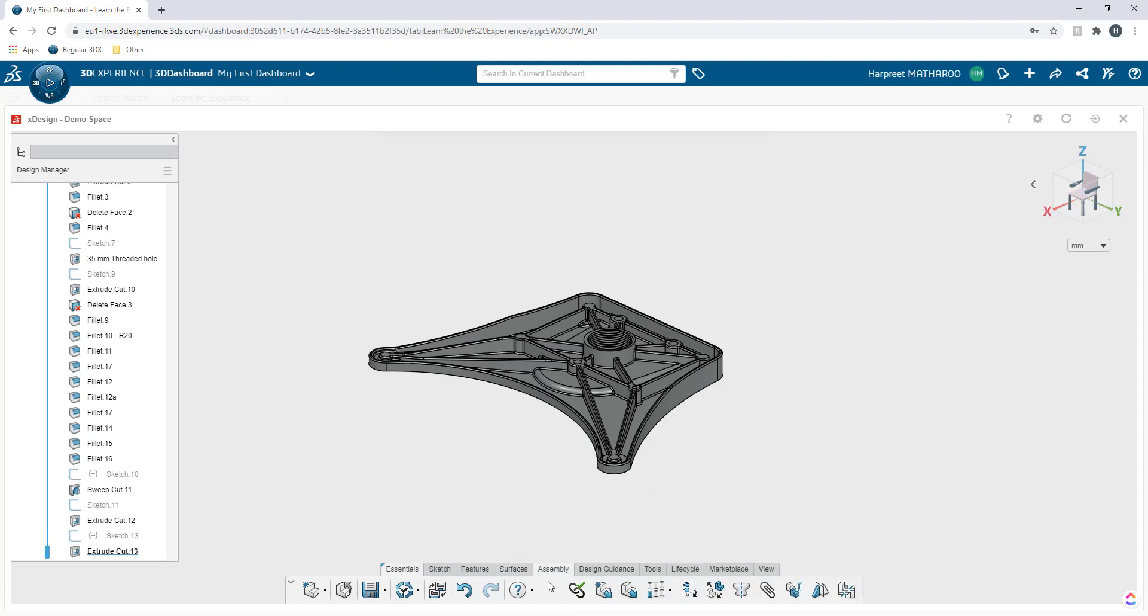You also have assembly. Then you have design guidance. These are essentially more advanced tools that let you create more organic shapes that are driven by the constraints applied.